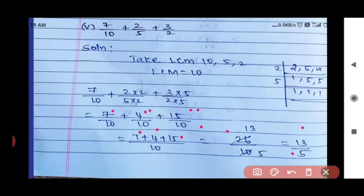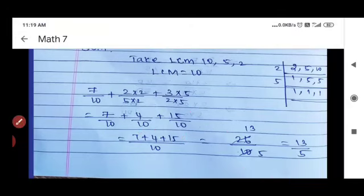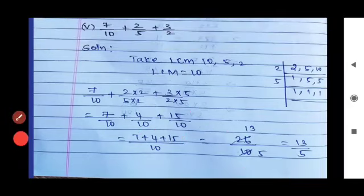From the given fractions, adding gives 13/5.